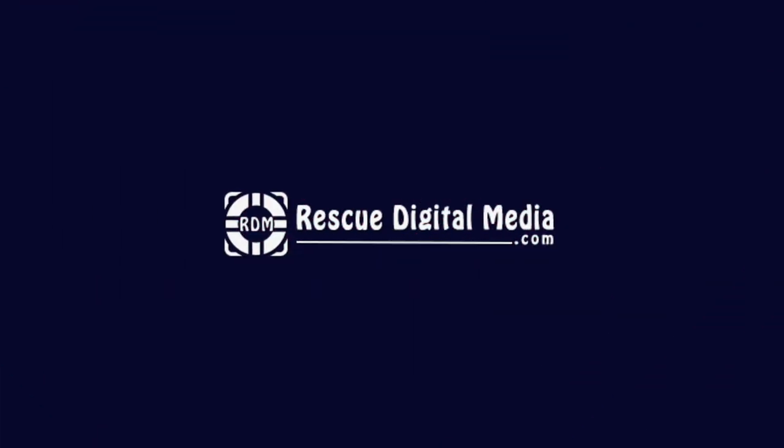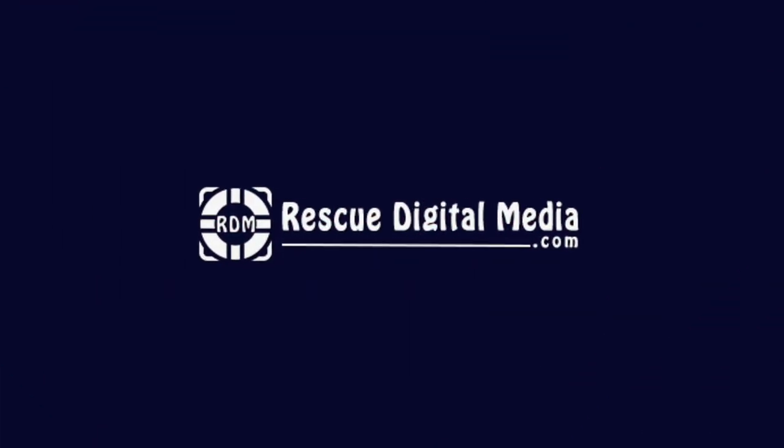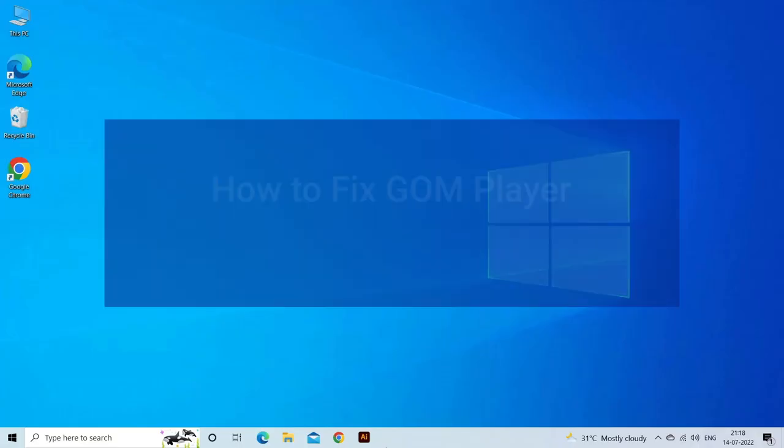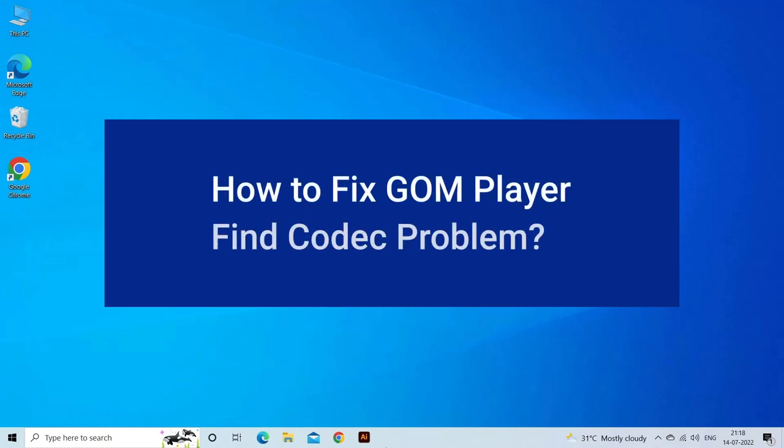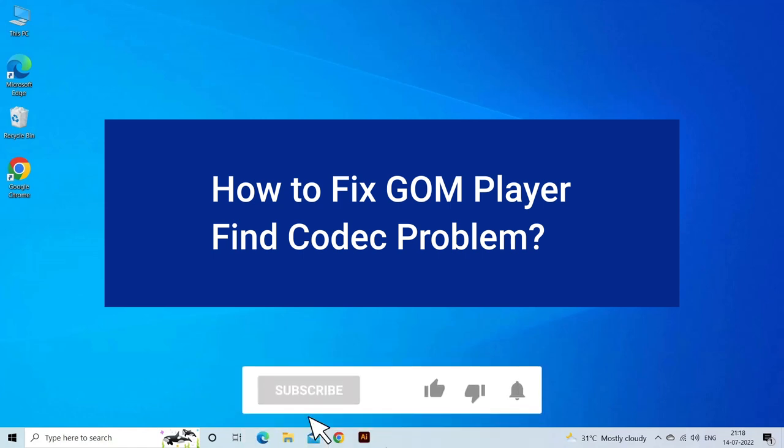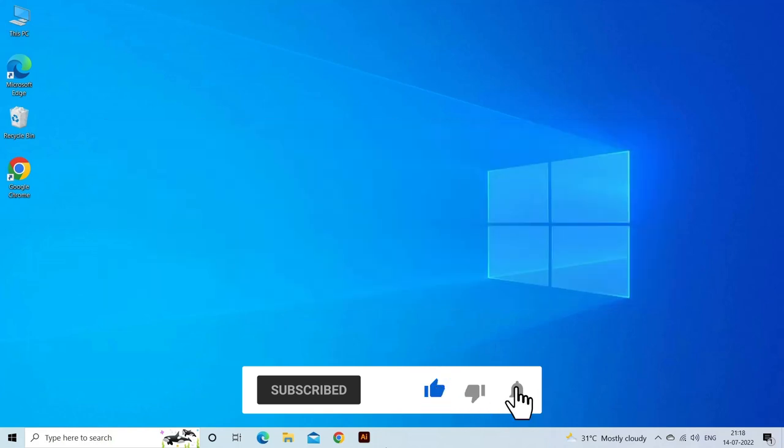Hello guys and welcome back to our channel Rescue Digital Media. Today in this video I will show you how to fix GOM Player find codec problem with seven quick fixes. But before that, like, subscribe, and ring the bell icon to get notified when our new video lands.